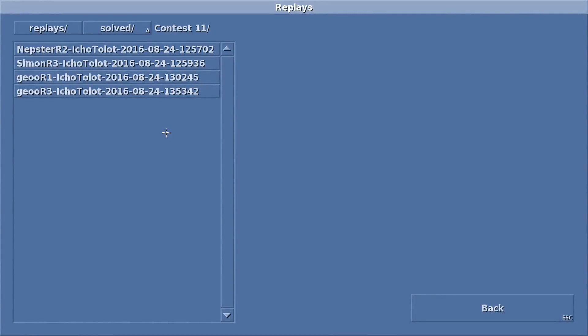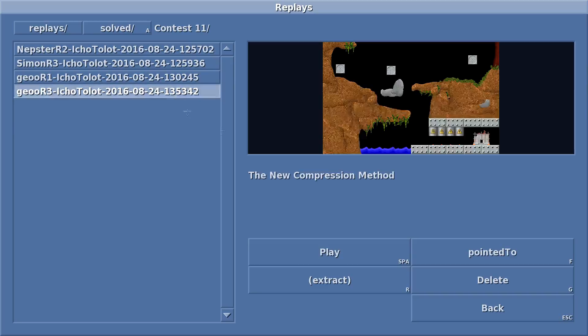Welcome back to Ichotolot Plays the Contest 11 Levels. Urgh, this level... I don't like it.